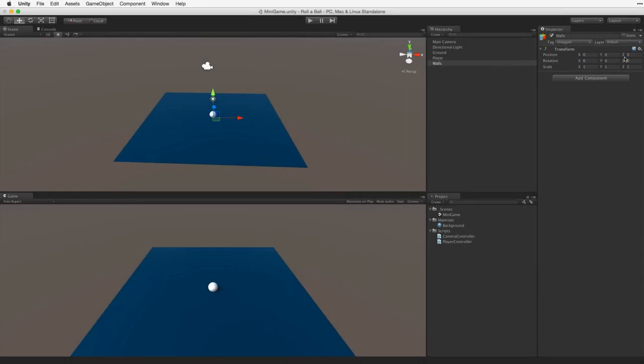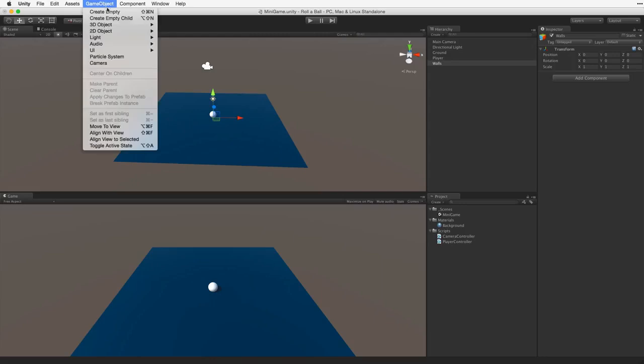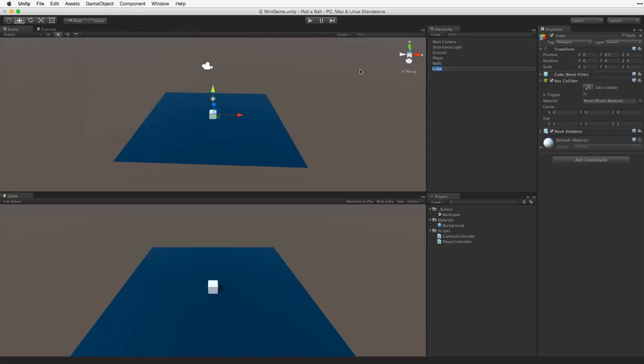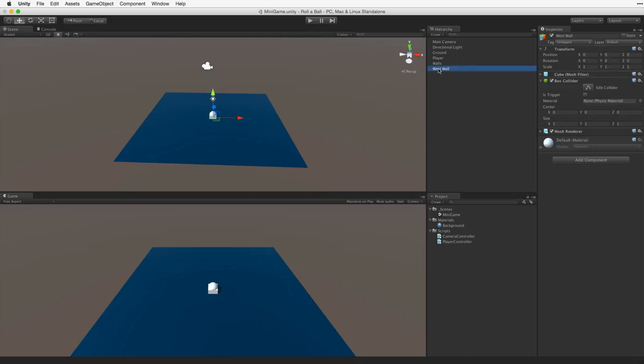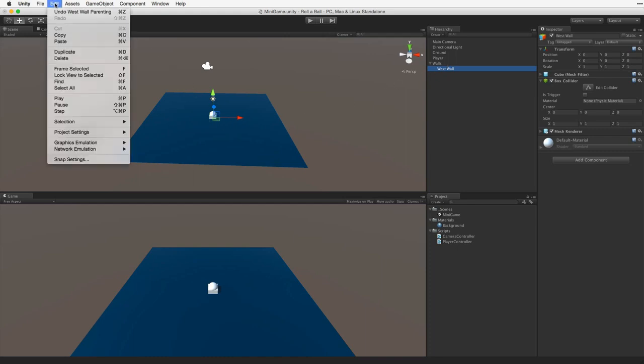Now we will build our walls. Let's start by creating a new cube to be our first wall. Rename this West wall. Reset this game object to origin. Now parent West wall to our walls game object. Let's focus our scene view camera to our wall object. We can do this by typing the F key while the cursor is over the scene view, or by selecting Edit, Frame selected.